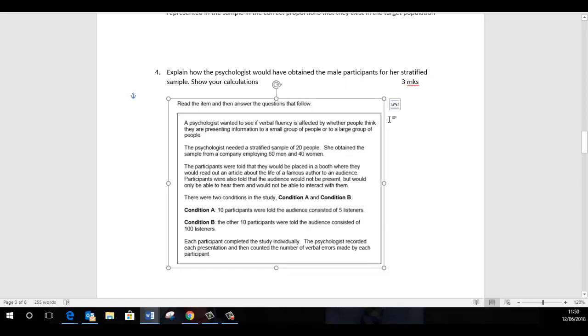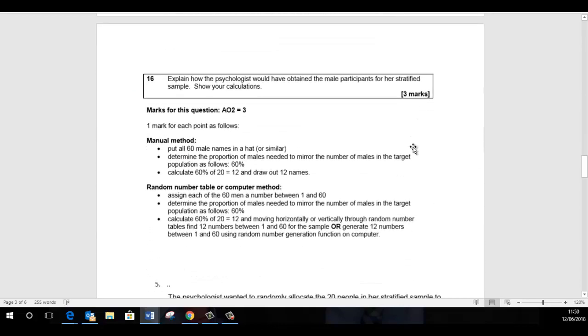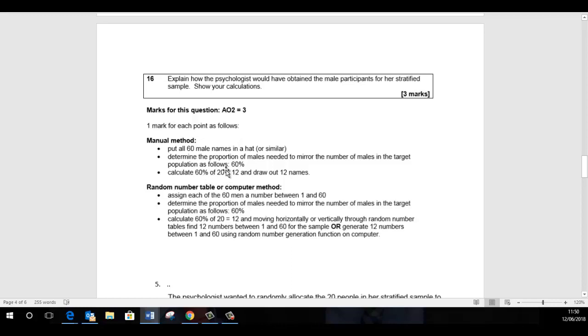So if we go down to the calculation, basically the first thing we've got to do is calculate 60% of the sample we need, which is 20. Okay, we've got 60 males, 40 females in the company. We need 20 participants and obviously because it's a stratified sample, that means we've got to find them in proportion to the amounts they exist in the target population, in this particular company.